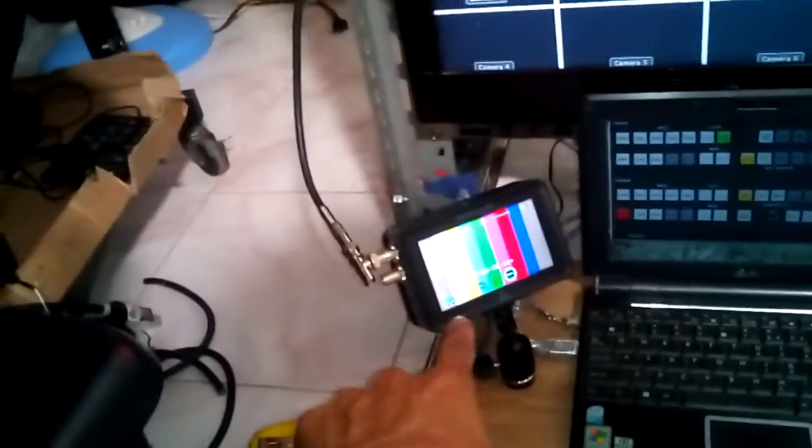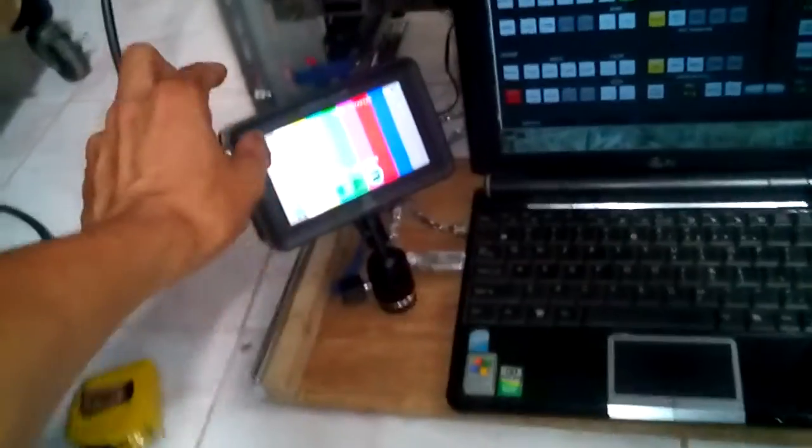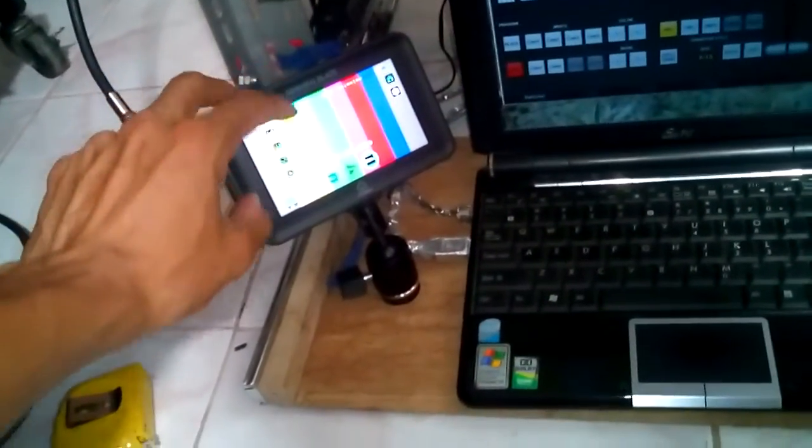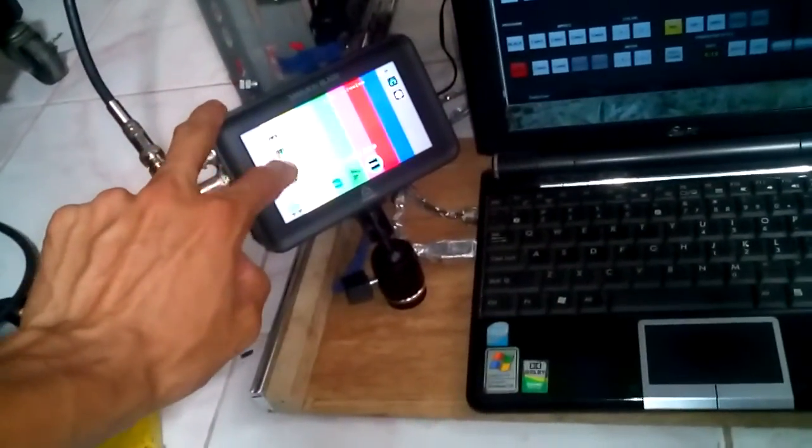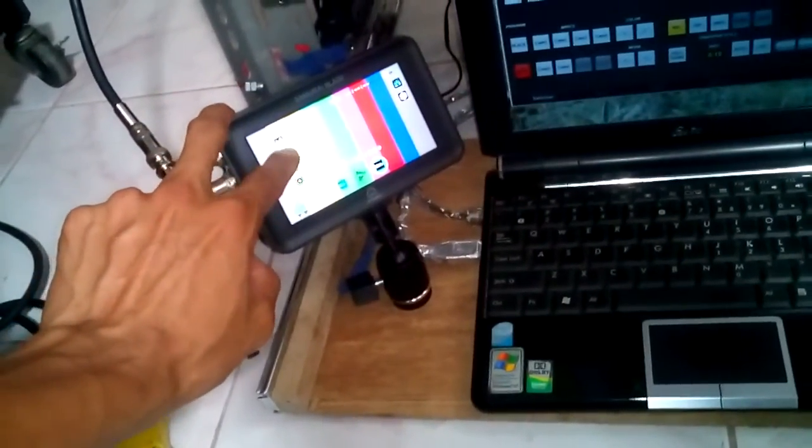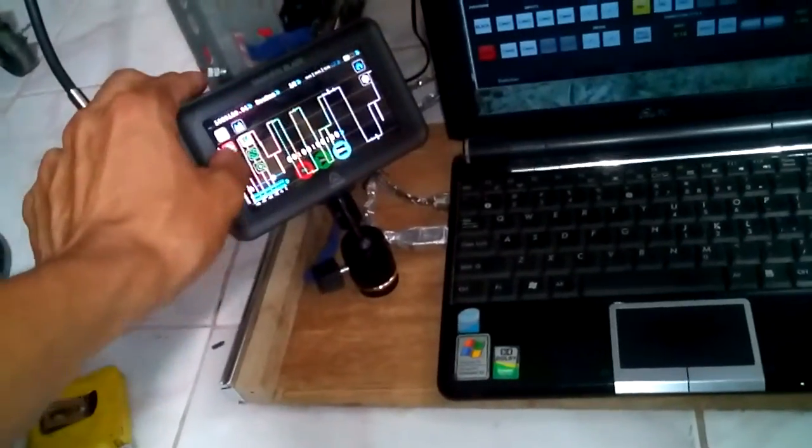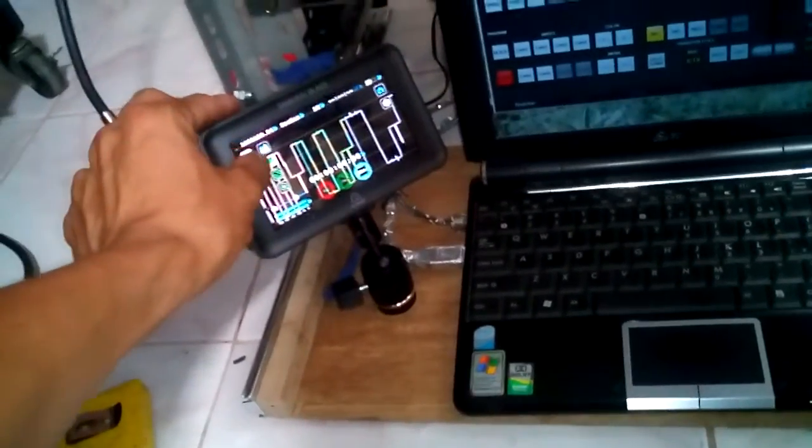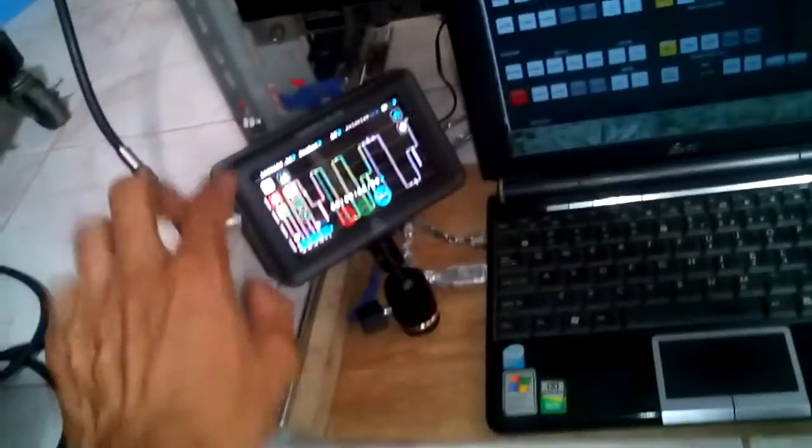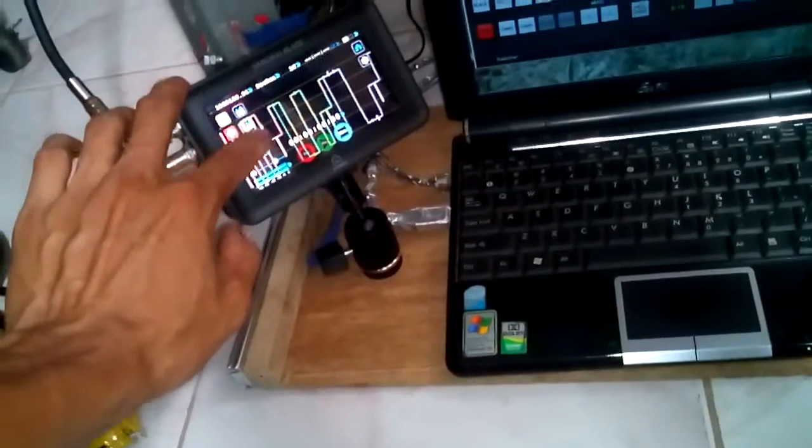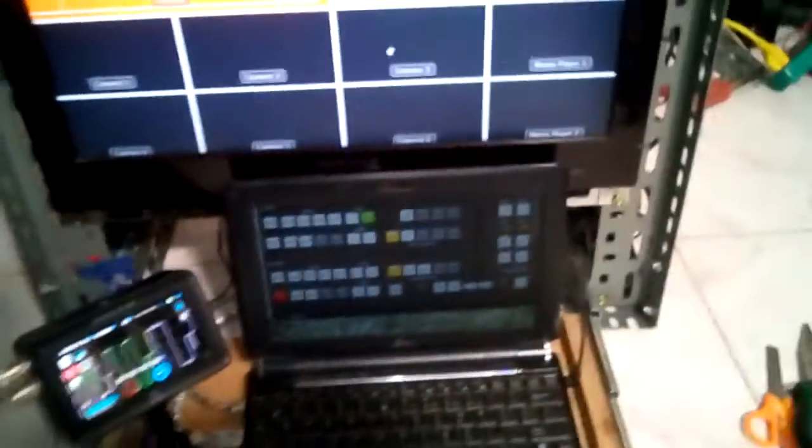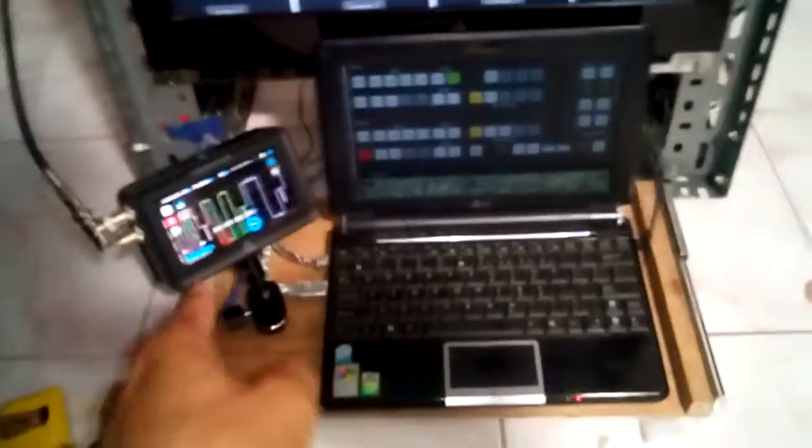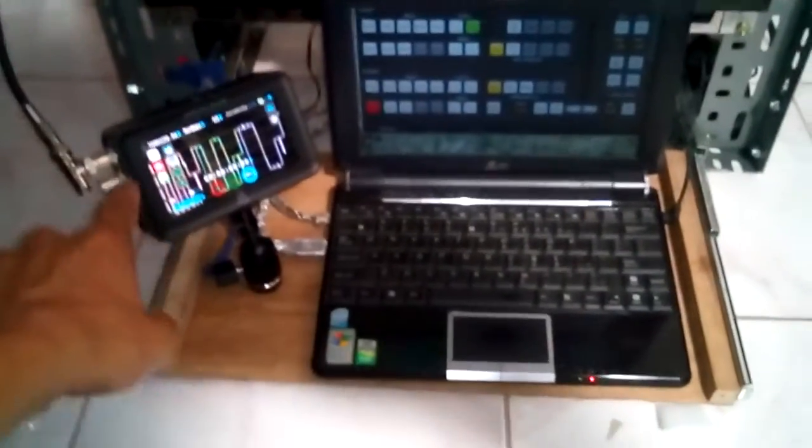And this is an Atomos Blade, so I can use the RGB parade if I want, vector scope, and so on. So that's my scope and also that's a recorder. So this is how it looks like from the operator side.